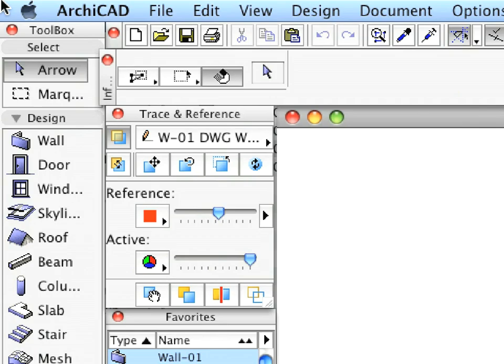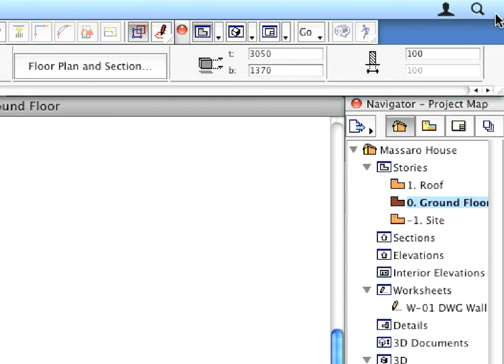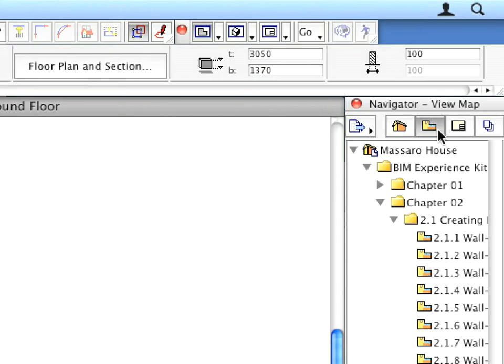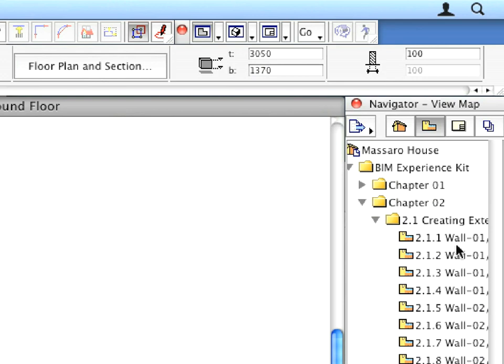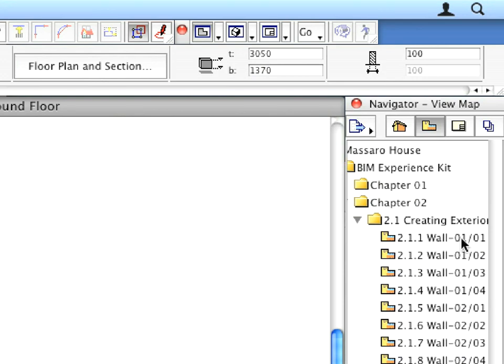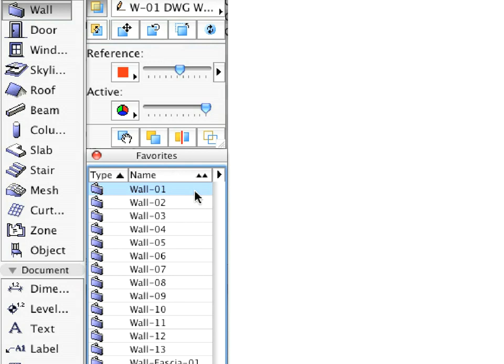Now let's start our 3D virtual building experience. Select the Wall tool in the Toolbox. In the Navigator, switch back to View Map as we will activate several preset views in the coming steps. In the Favorites palette, activate the Wall 1 Favorite by double-clicking its name in the list.